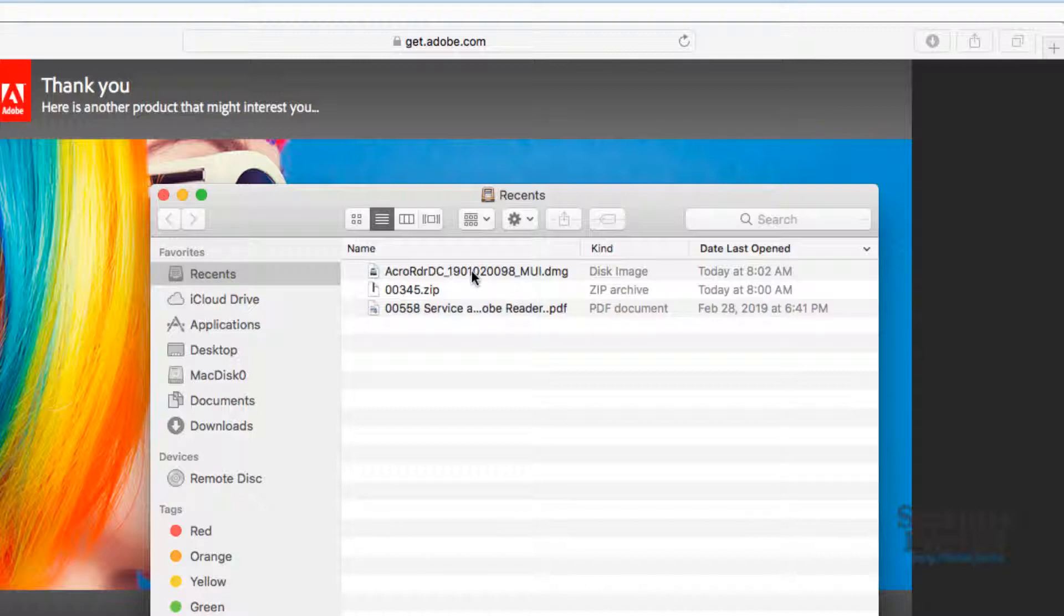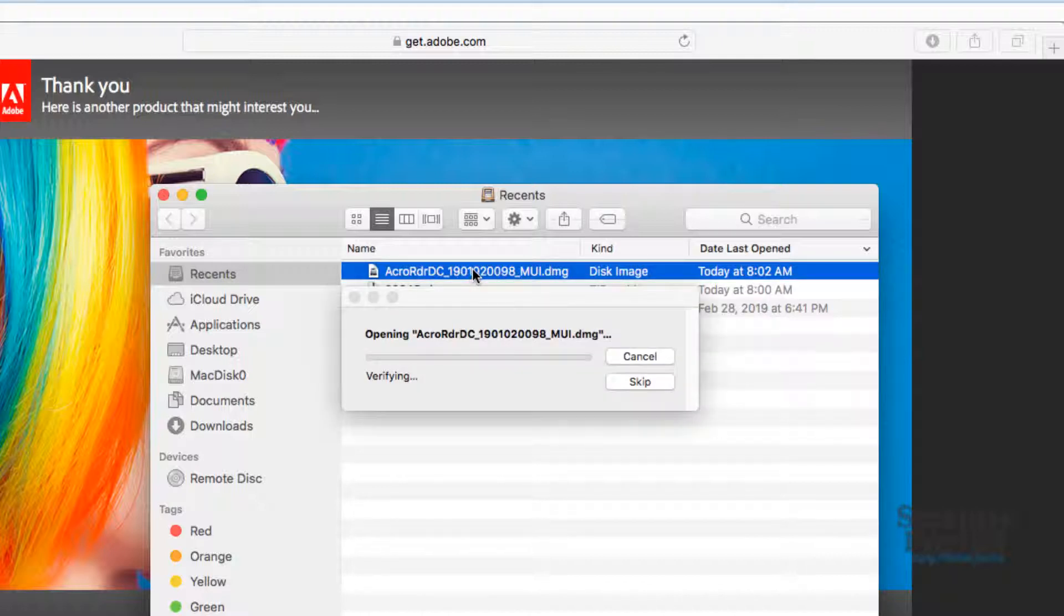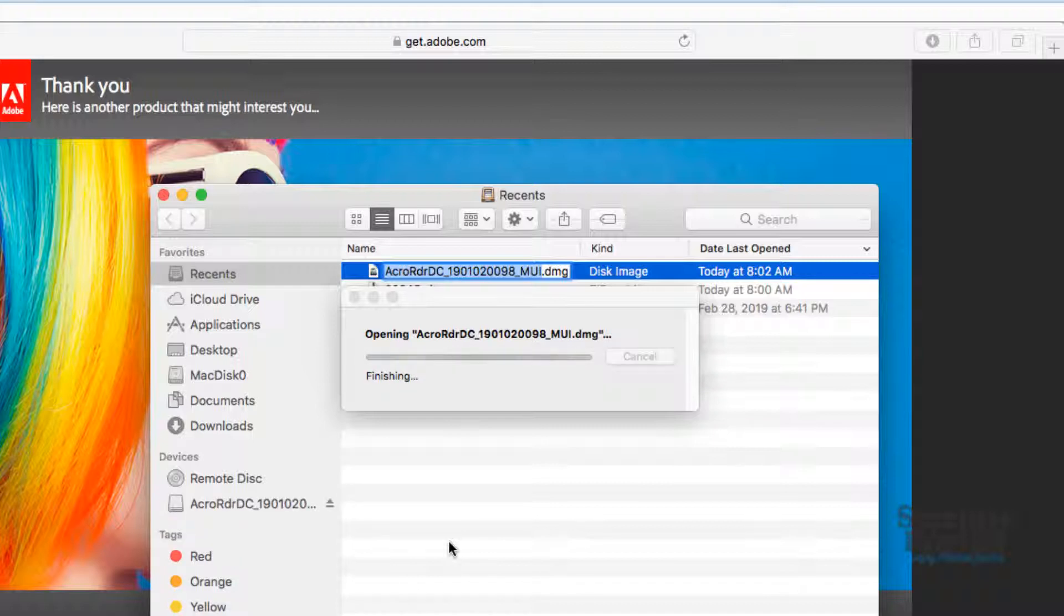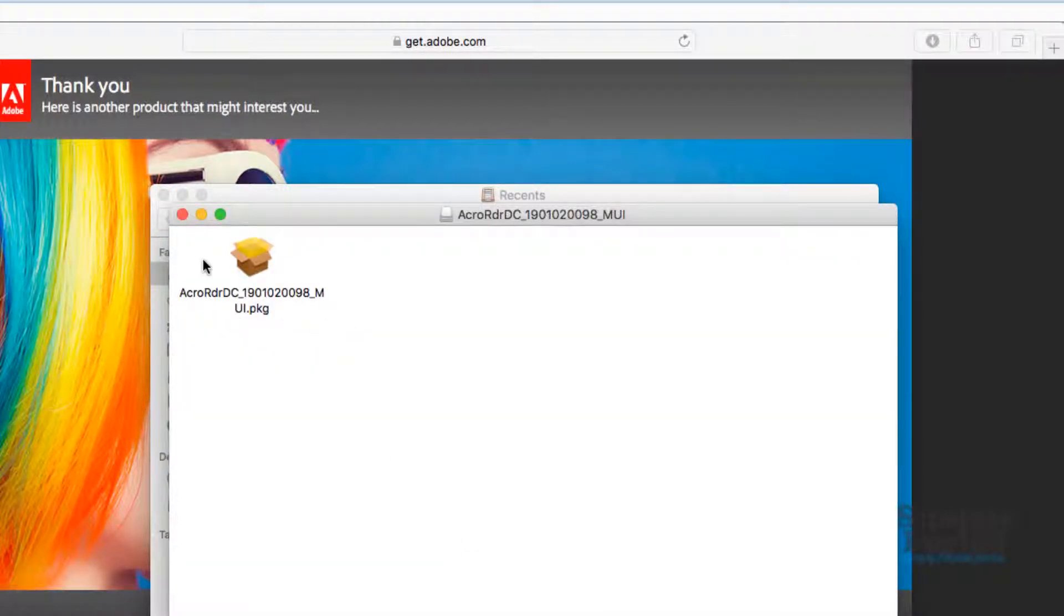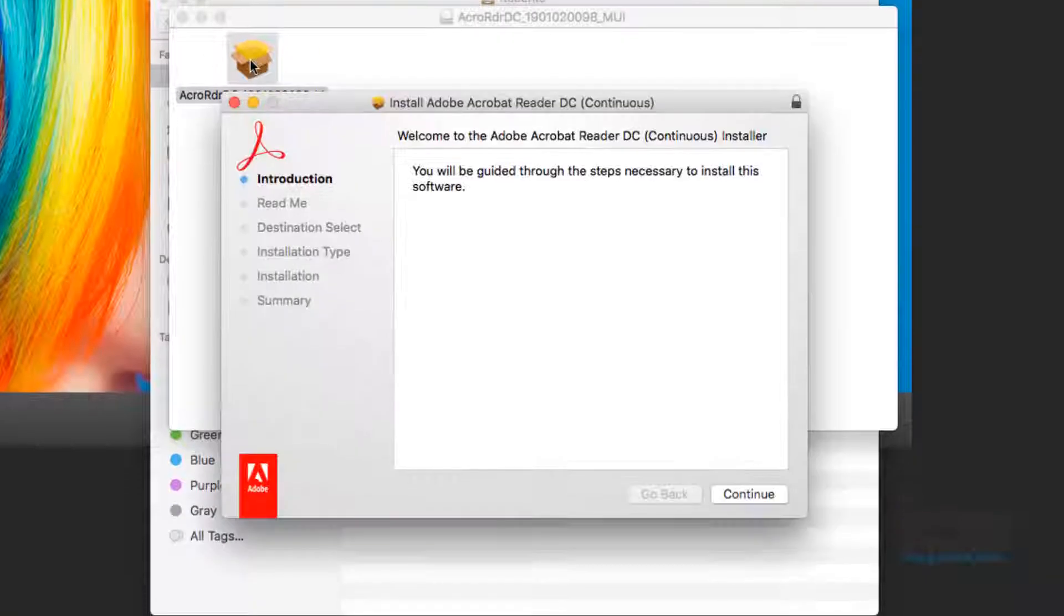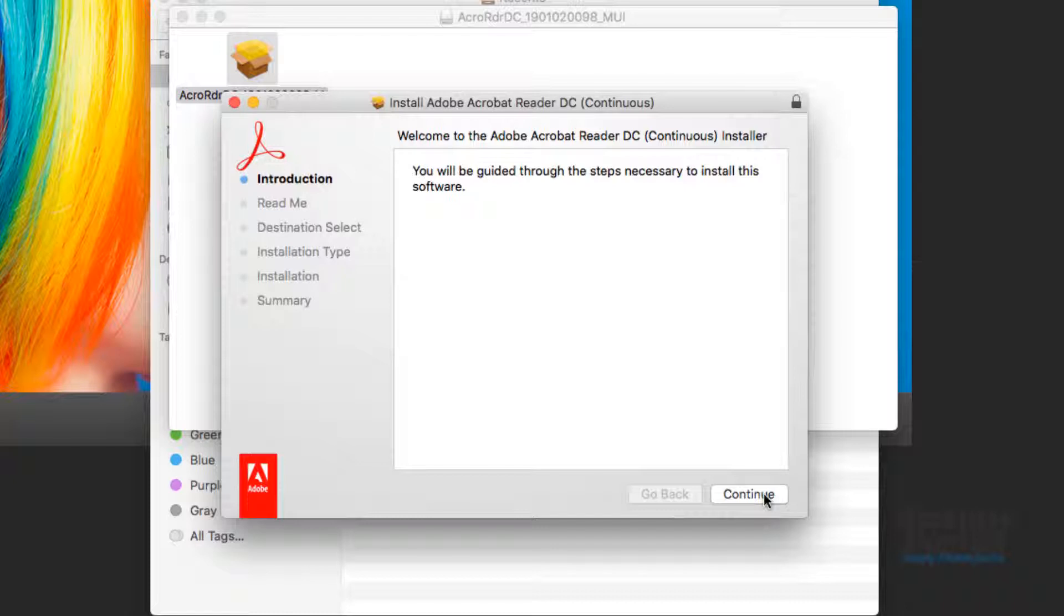We double-click okay, and it's opening Adobe Reader DC version. We click again. We're now in the process of installing the software.